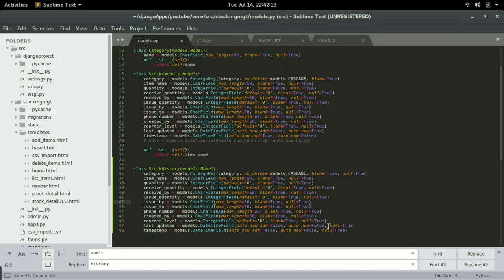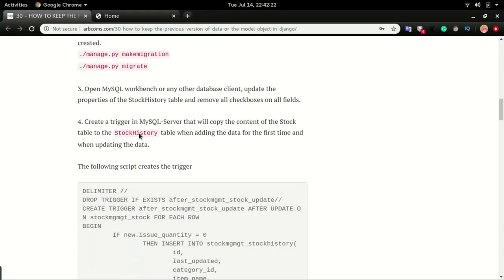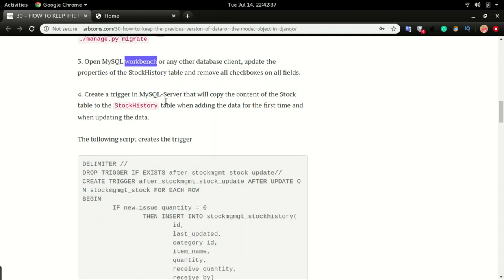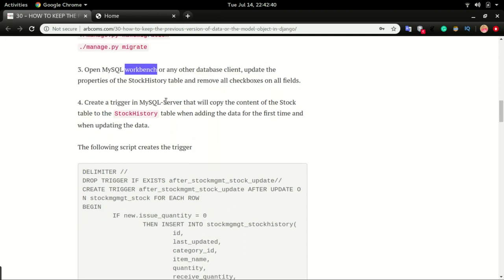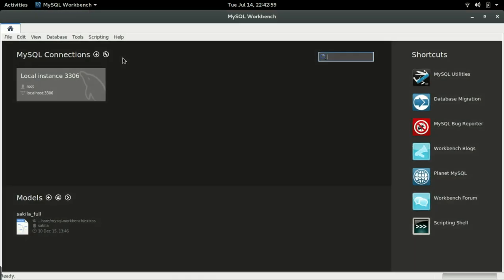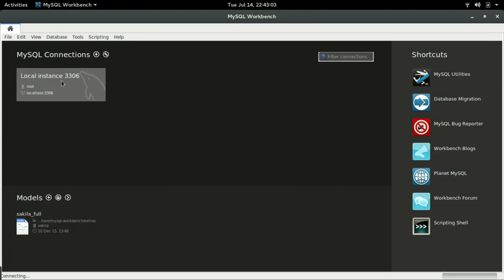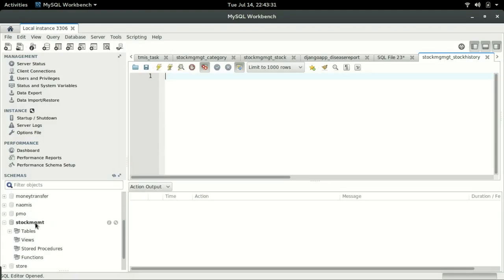We're going to migrate. Number three, we're going to go to MySQL Management Studio — I'm using Workbench, you can use any management studio that you have. What we're going to do there is to create a trigger. I'm going to open Workbench, enter my password, scroll down to the stock management database, and expand the tables.